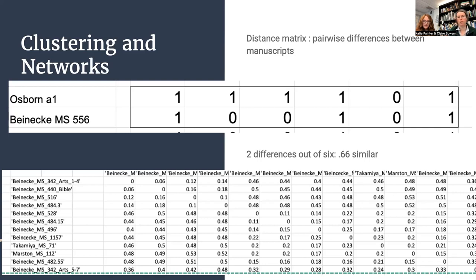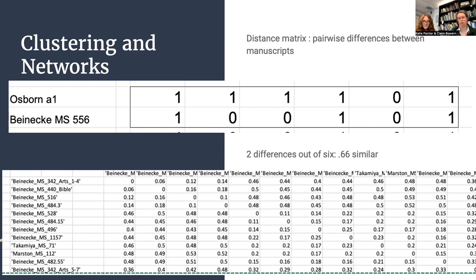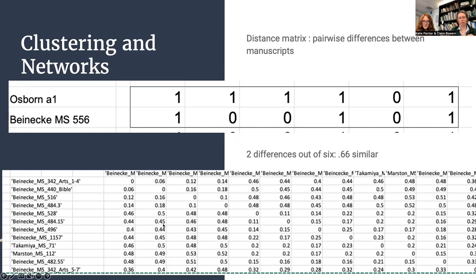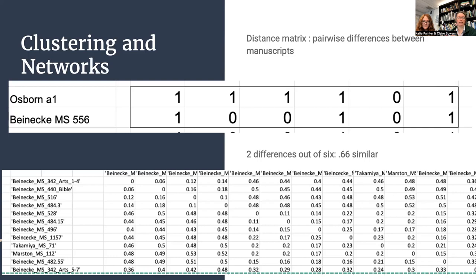This was just one pair of manuscripts. We would then do that for pairwise throughout the manuscript. So Osborne A1 would be compared not only to Beinecke 556, but also to manuscript 516, 528, 496, and to the Voynich manuscripts and to the Voynich hands. And so from that, we get a distance matrix, part of which you can see here below on this slide, which gives us a sense of which manuscripts are most similar to which other manuscripts. And we can then use that to build our tree. In order to build a tree, there are many different tree building methods in phylogenetics, some of which rely on the features directly, others of which rely on the distances between different manuscripts. Here we're using a distance-based method.